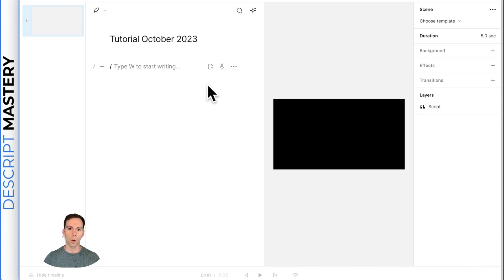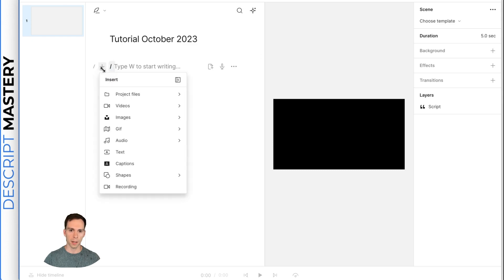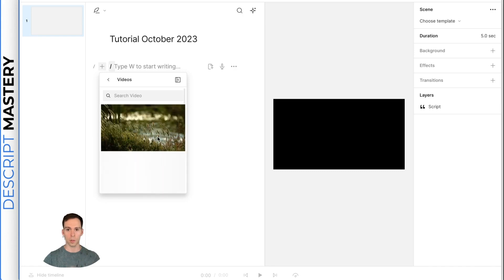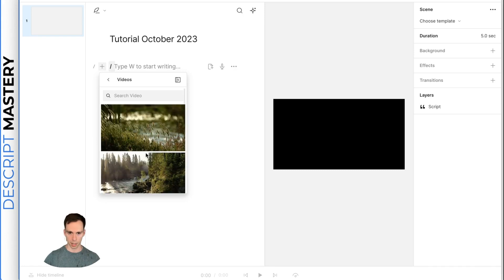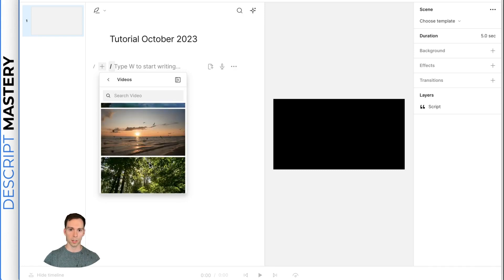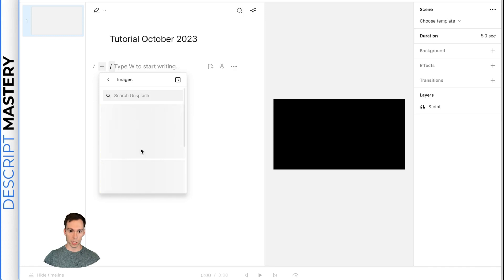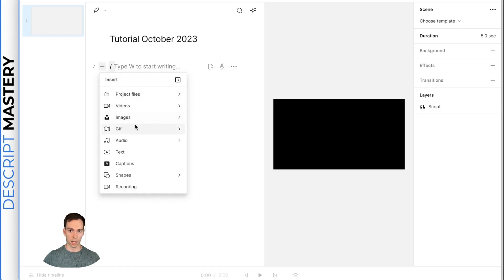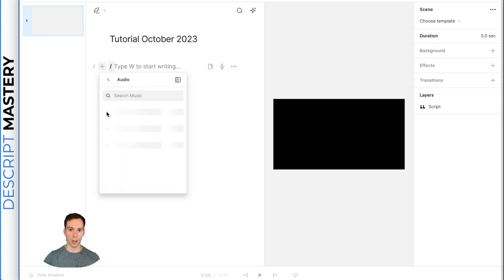And the way that we add a video is you can hit this plus button here and insert project files. You can insert videos. Descript comes with built-in stock videos, stock images, still images, stock GIFs,